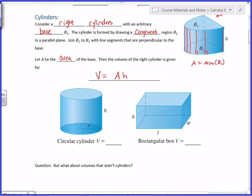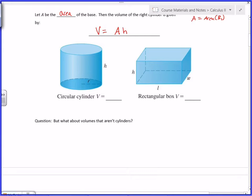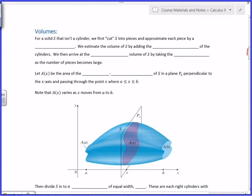For a circular cylinder, the area of the base is πr², so the volume is πr²h. A rectangular box is technically a right cylinder — same base moved straight up — so the volume is length × width × height. But we want to handle much more general types of volumes, so we move on to volumes that aren't cylinders.